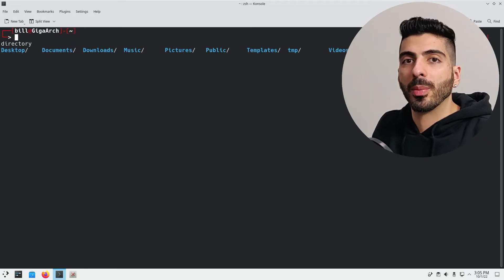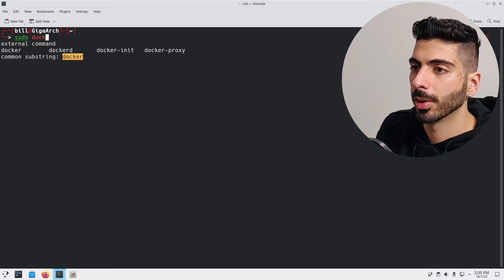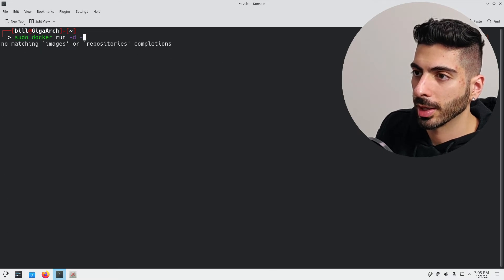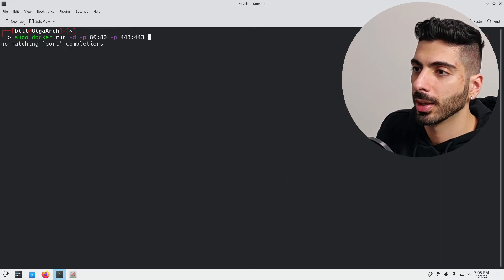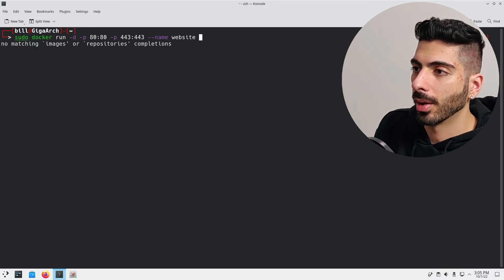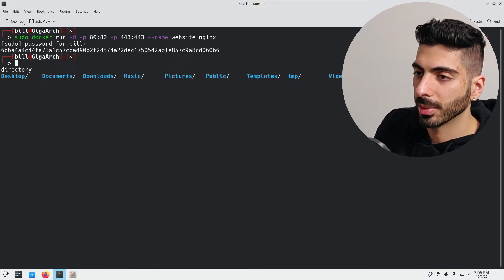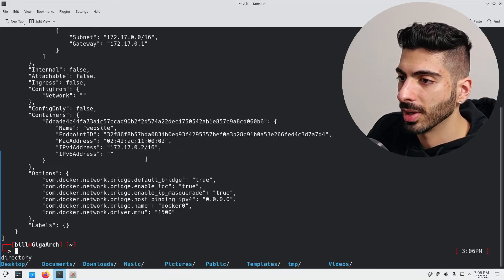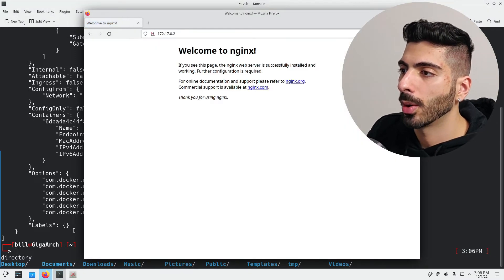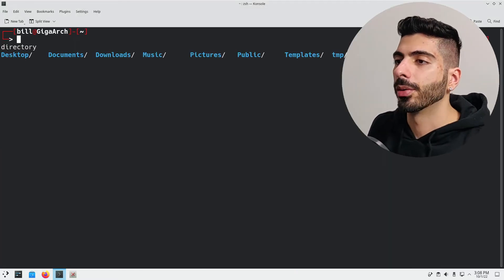First thing first, we're going to need a website to test on. I'm going to be using Docker to get an nginx image and use that as a basic easy website. I'm going to run: docker run -d -p 80:80 -p 443:443 --name website nginx. I'll press enter and give it a password. Now let's find the IP address for that container: sudo docker network inspect bridge. Here we can see the container named website has its IP address. If I copy it into the browser, now we have a website — but obviously as you can see, it's not secure, it doesn't have any certificate, and our browser does not trust it.